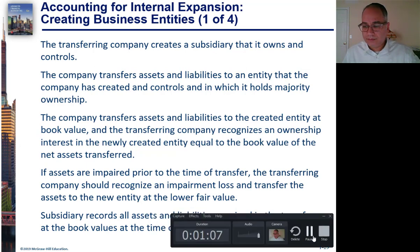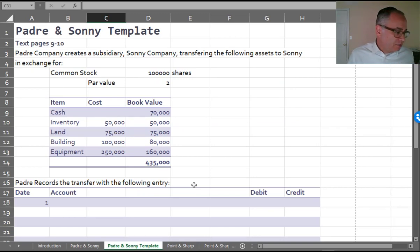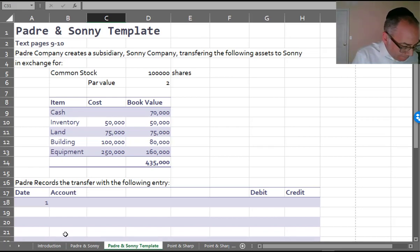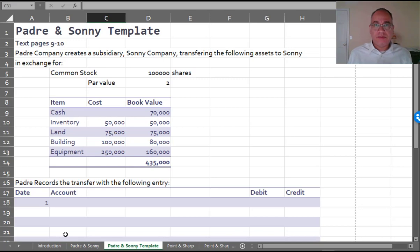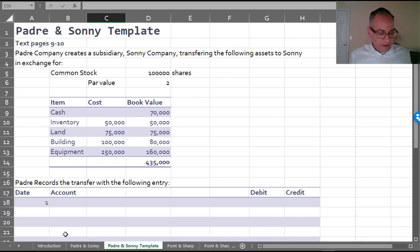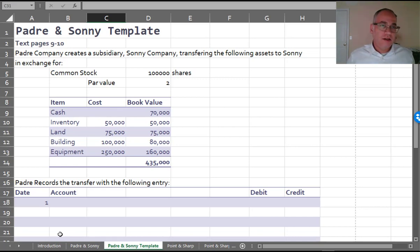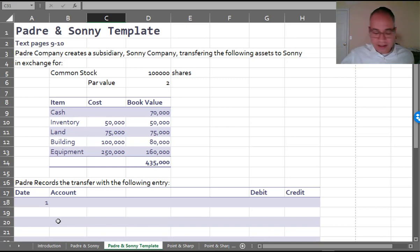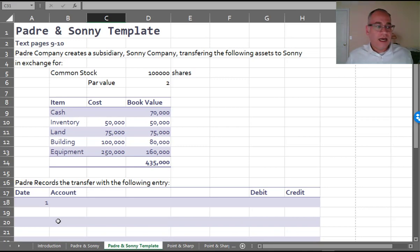Let's go through the example. We have Padre and Sonny. There's a handout posted to Blackboard with both an Excel file and a PDF. You can print it out, fill it in as I go through the example, or follow along on video. The examples I do here are exactly the same as what's in the book — I give you the textbook page so you can follow along.